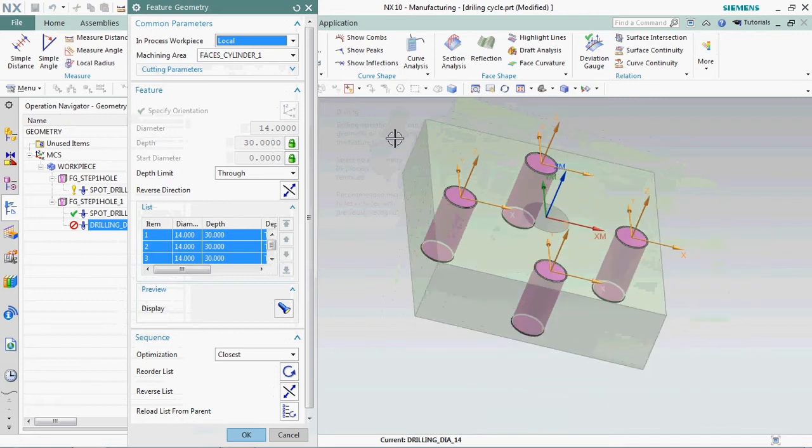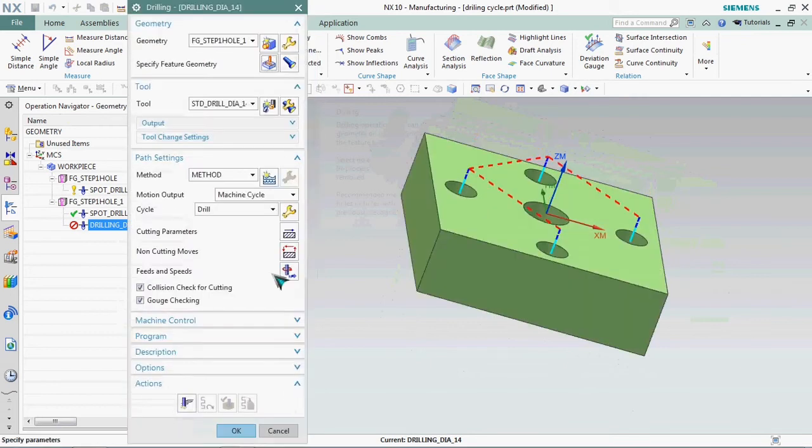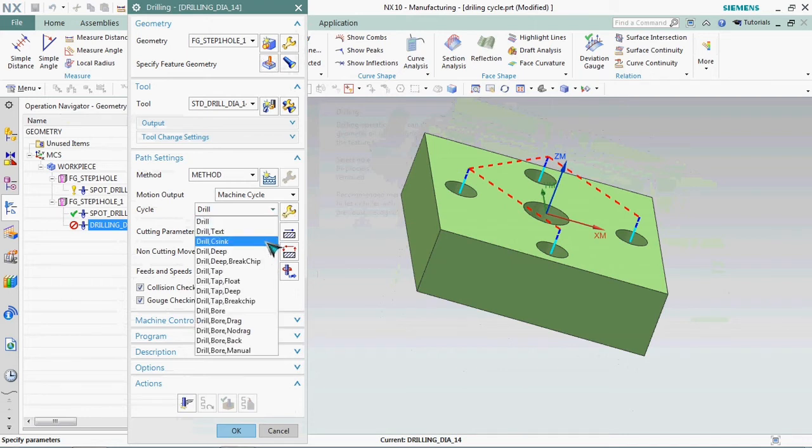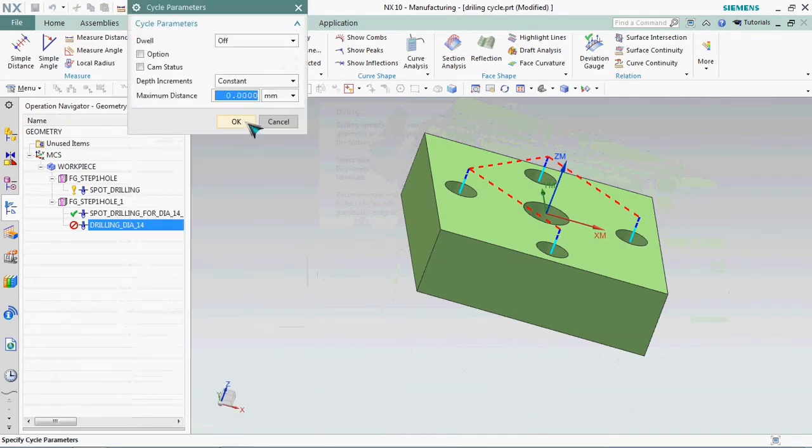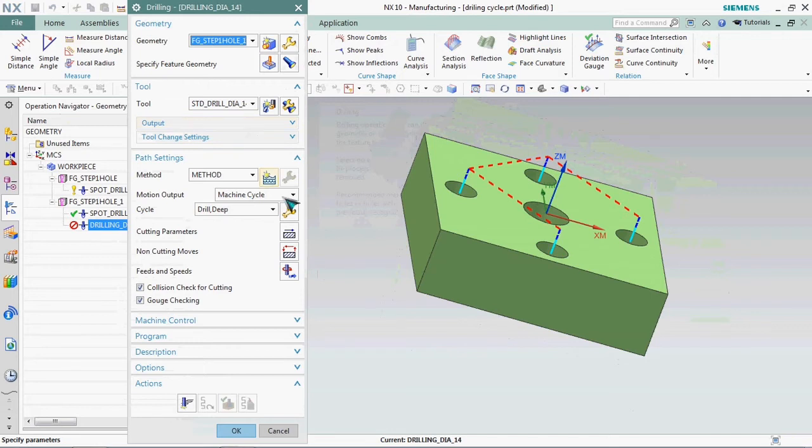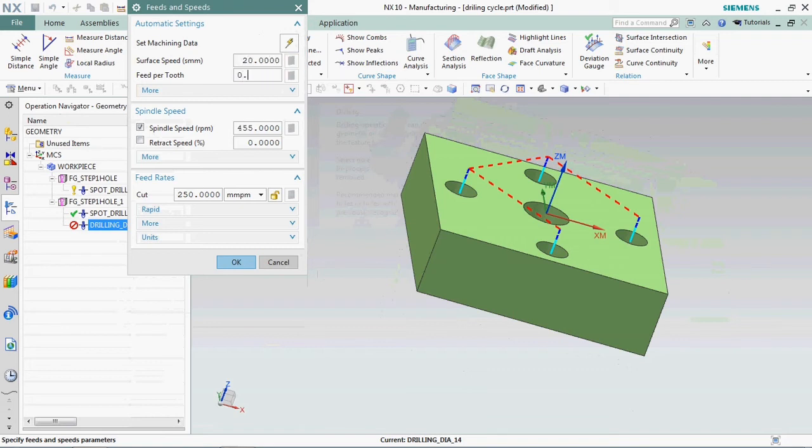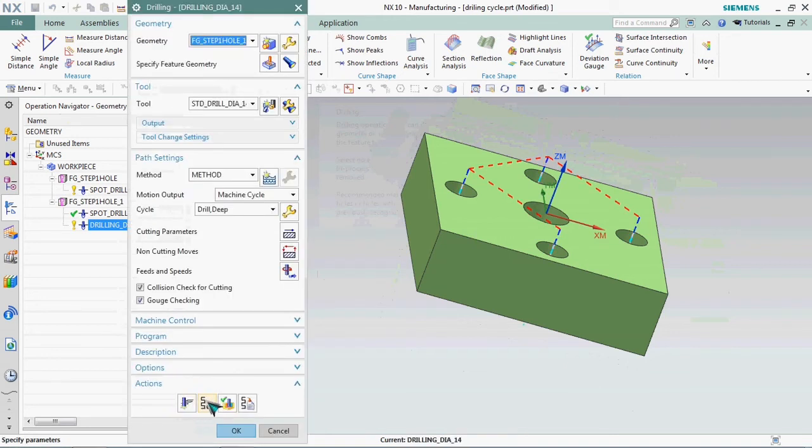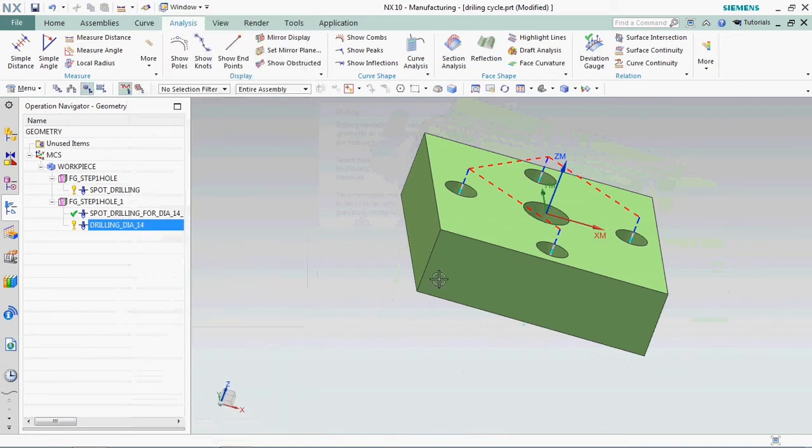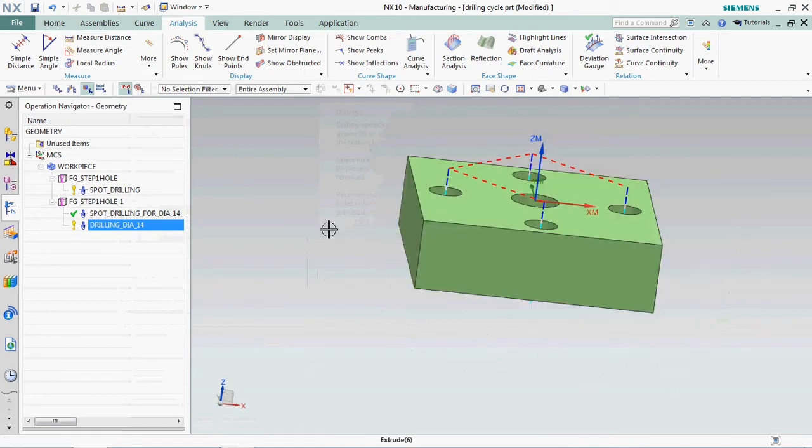Here we plan to get G83 cycle. In the path setting we have cycle. We go for that and we select drill deep. Click OK. We need to prepare drilling feed and speed. Now the toolpath is generated. Click OK, the toolpath is visible.